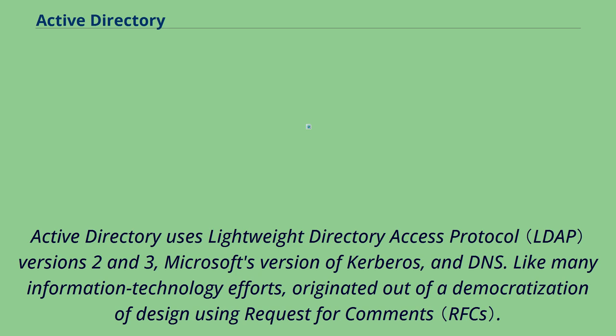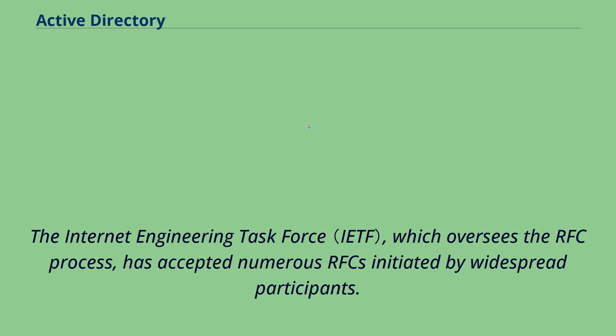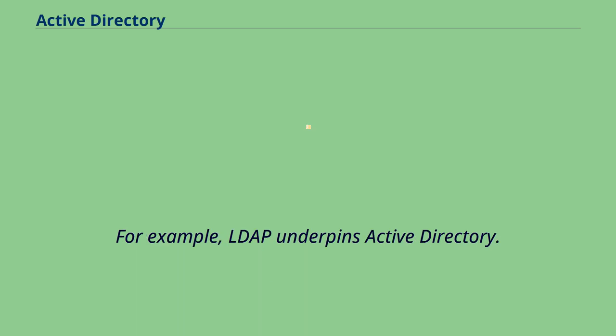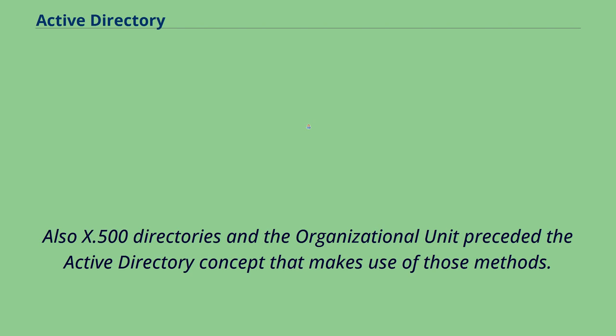Like many information technology efforts, it originated out of a democratization of design using request for comments. The Internet Engineering Task Force, which oversees the RFC process, has accepted numerous RFCs initiated by widespread participants. For example, LDAP underpins Active Directory. Also, X.500 directories and the organizational unit preceded the Active Directory concept that makes use of those methods.